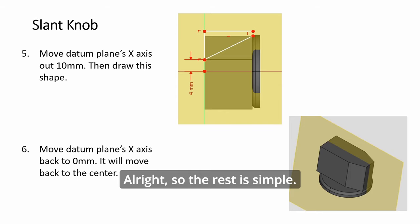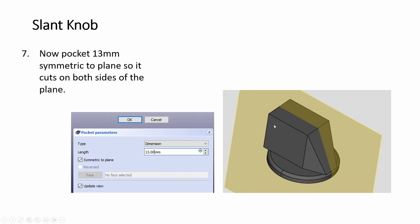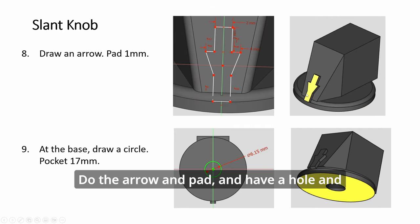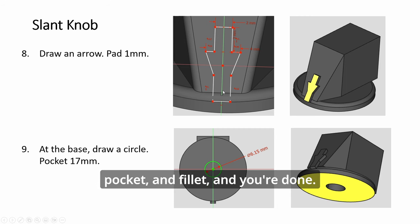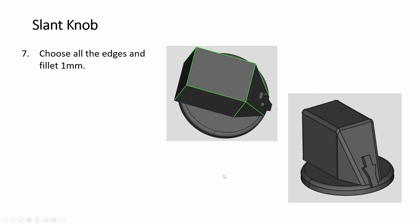The rest is simple. Do the arrow and pad, and have a hole and pocket, and fillet, and you're done.